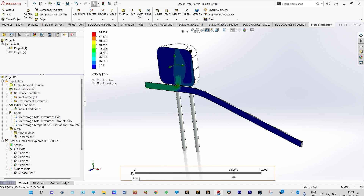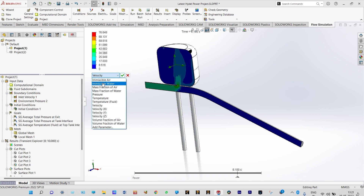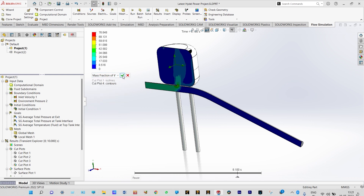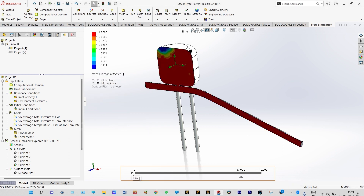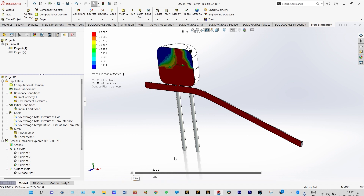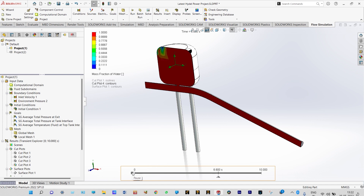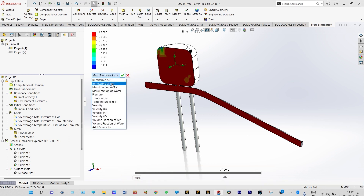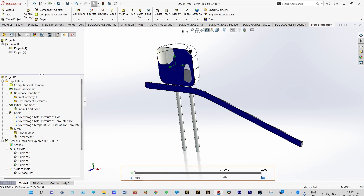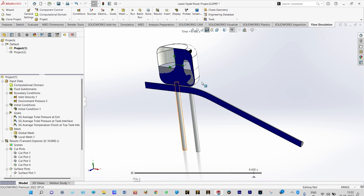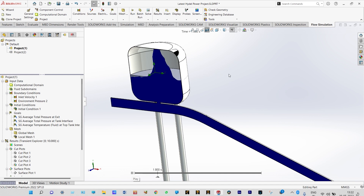Let us close it and look at something else — instead of velocity we can see immiscible water and also the mass fraction of water. Let us see the mass fraction of water first. Inside the tank we can see how water is varying, and we can see some pulsation of pressure inside this tank. Through the pipe, pressure is almost constant, which is desired — to reduce pressure pulsation inside the pipe, this surge tank has been applied. The mass fraction of water inside the tank is shown. We can also see immiscible water, which shows a sloshing effect inside the surge tank.